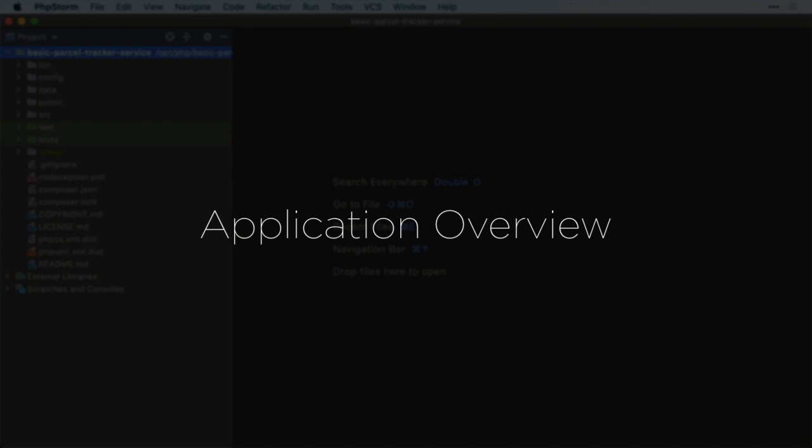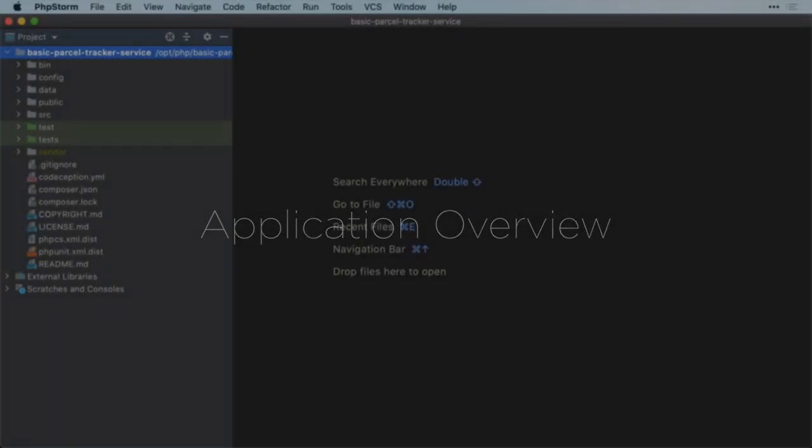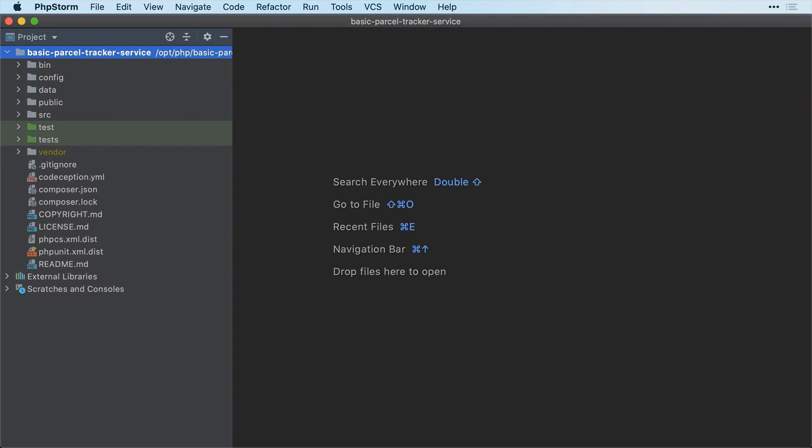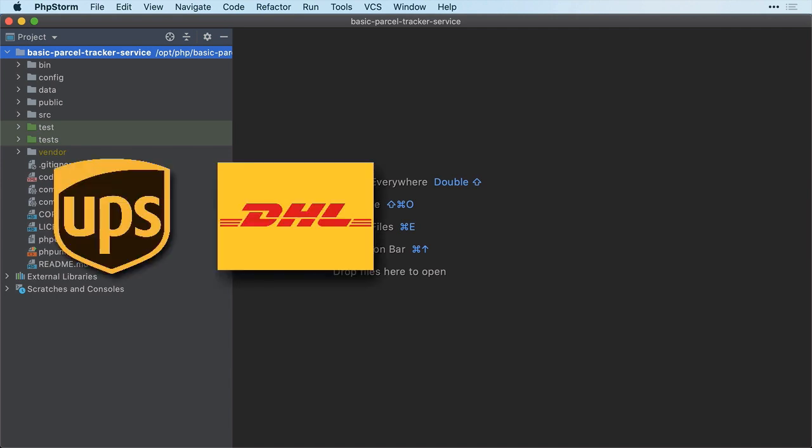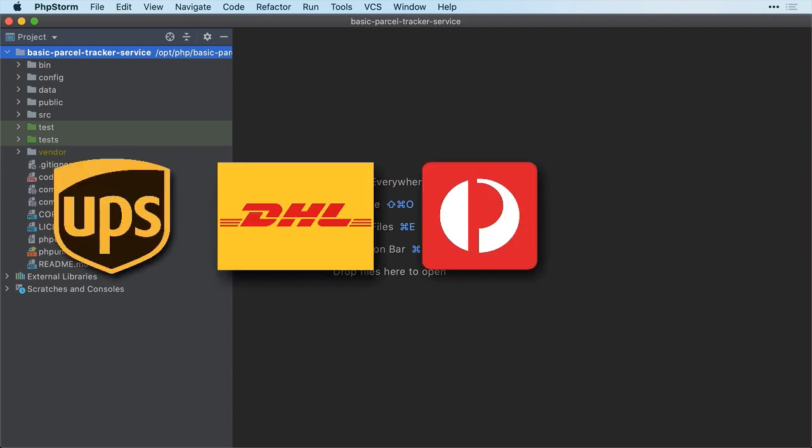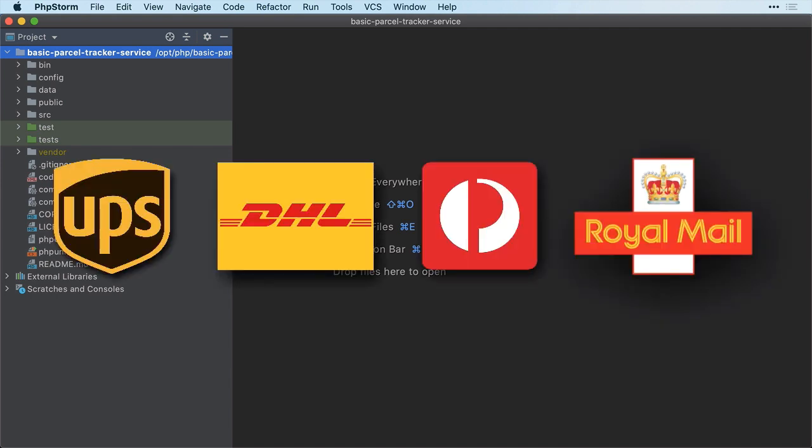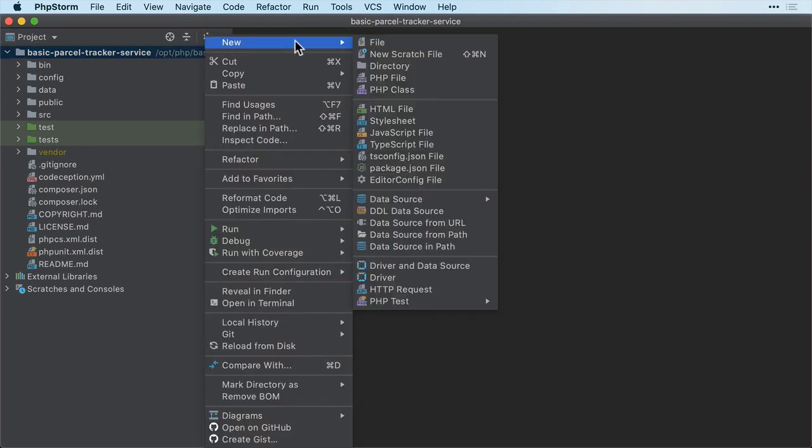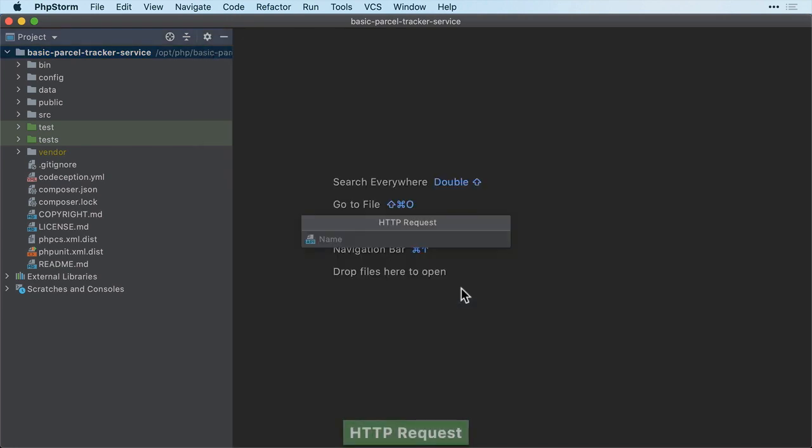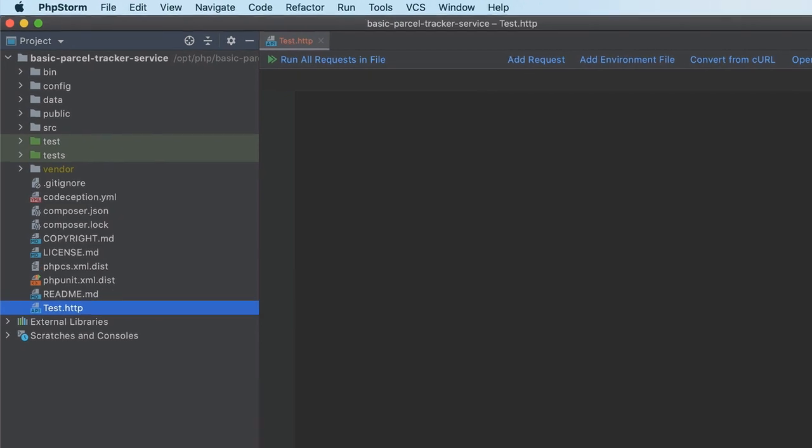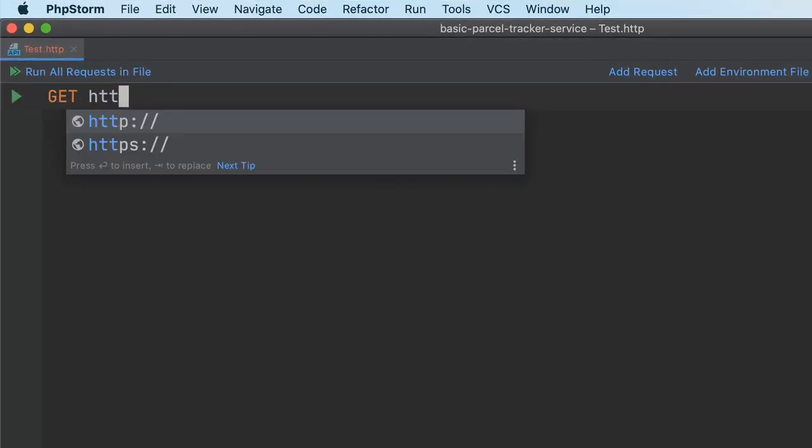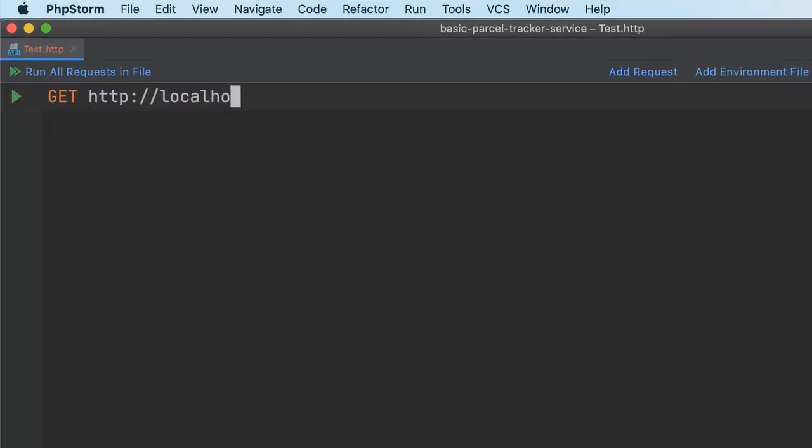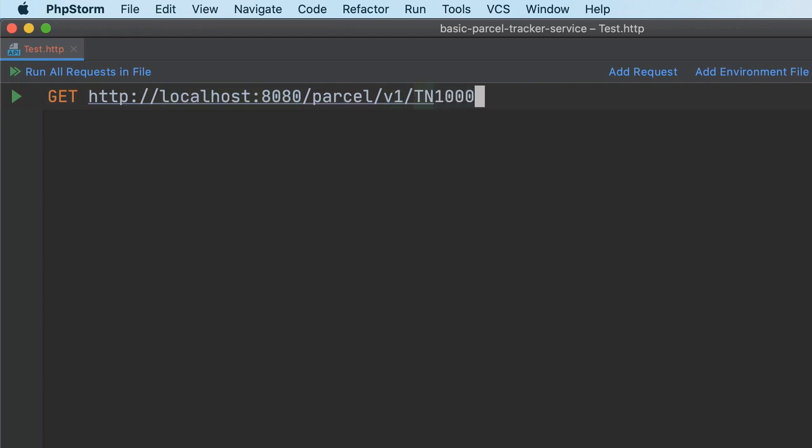It doesn't do a whole lot, but it does somewhat imitate real-world parcel tracking services, which you might be familiar with, such as UPS, DHL, Australia Post, and Royal Mail. Here in PHPStorm, I'll create a new HTTP request. Then, I'll build the request so that it makes a GET request to /parcel/v1